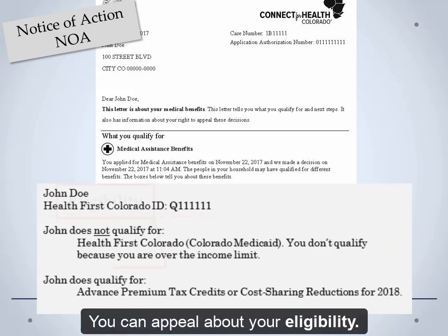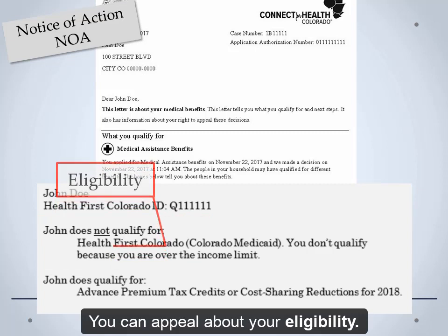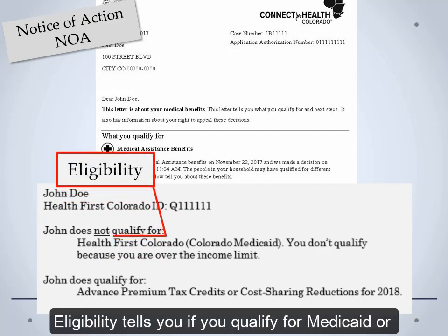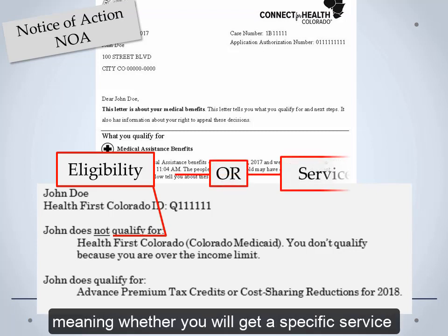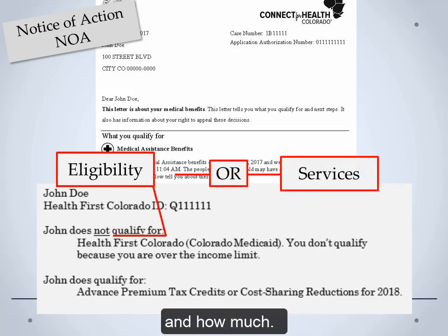You can appeal about your eligibility, which tells you if you qualify for Medicaid or not. You can also appeal about services, meaning whether you will get a specific service and how much.